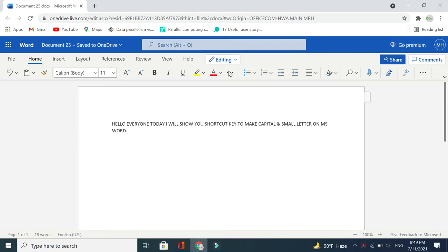Hello viewers, welcome back to my channel. Today in this video I'm going to show you how to use a shortcut key for making capital or small letters on MS Word. It's pretty much easy and simple, so I'll show you how you can make your writing capital or small letters.